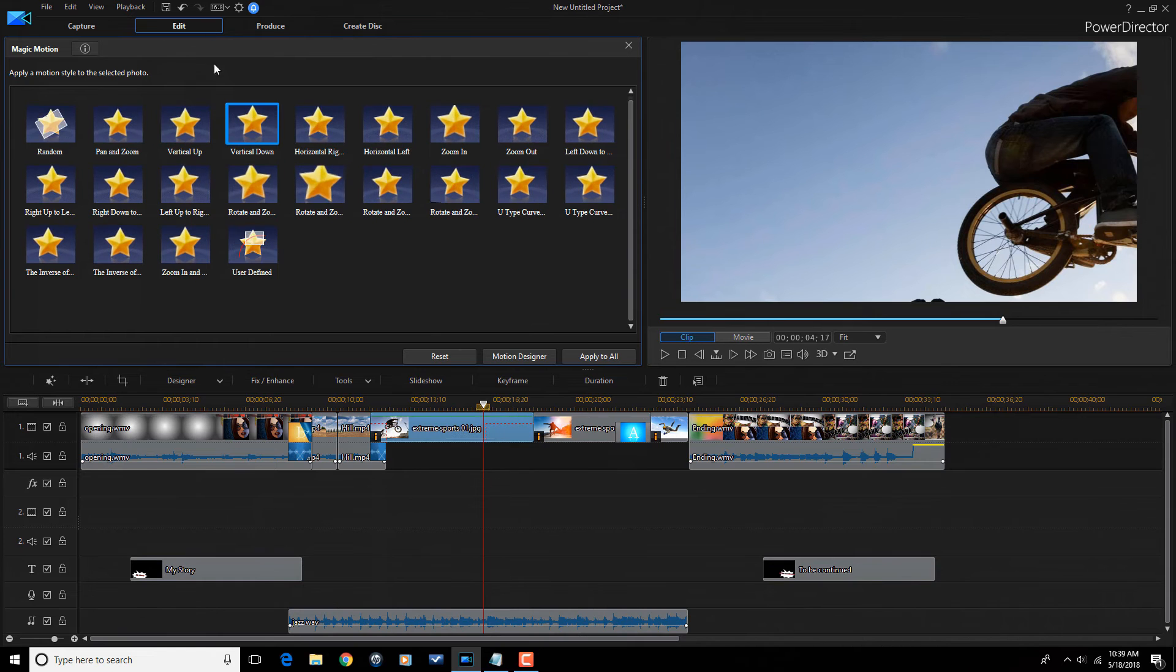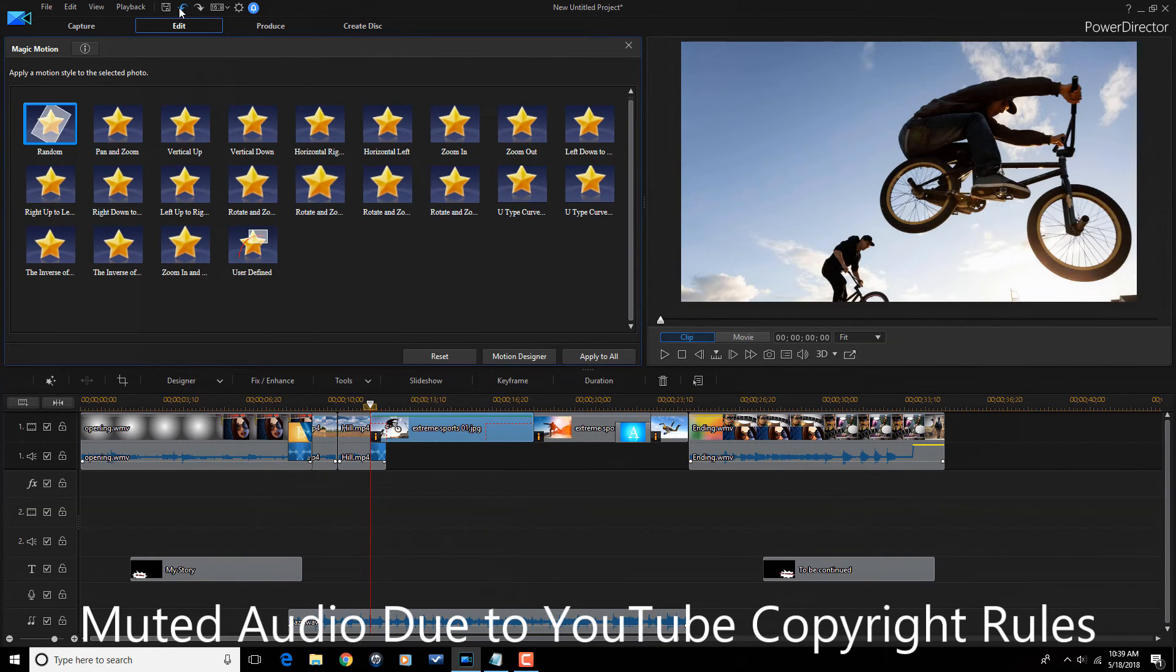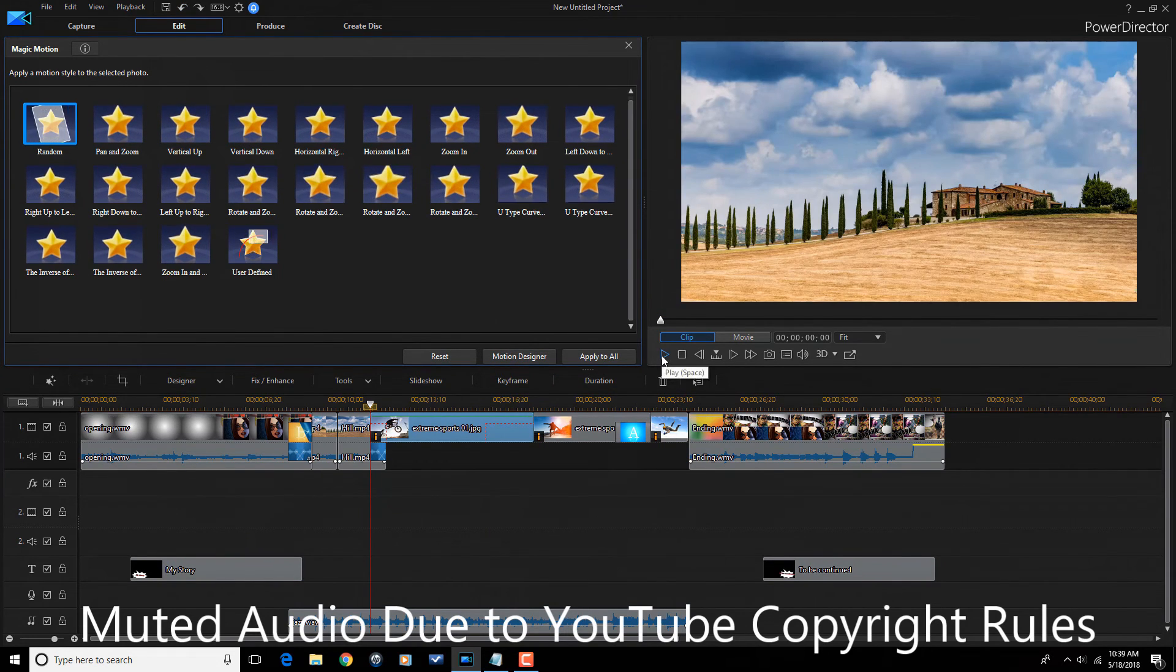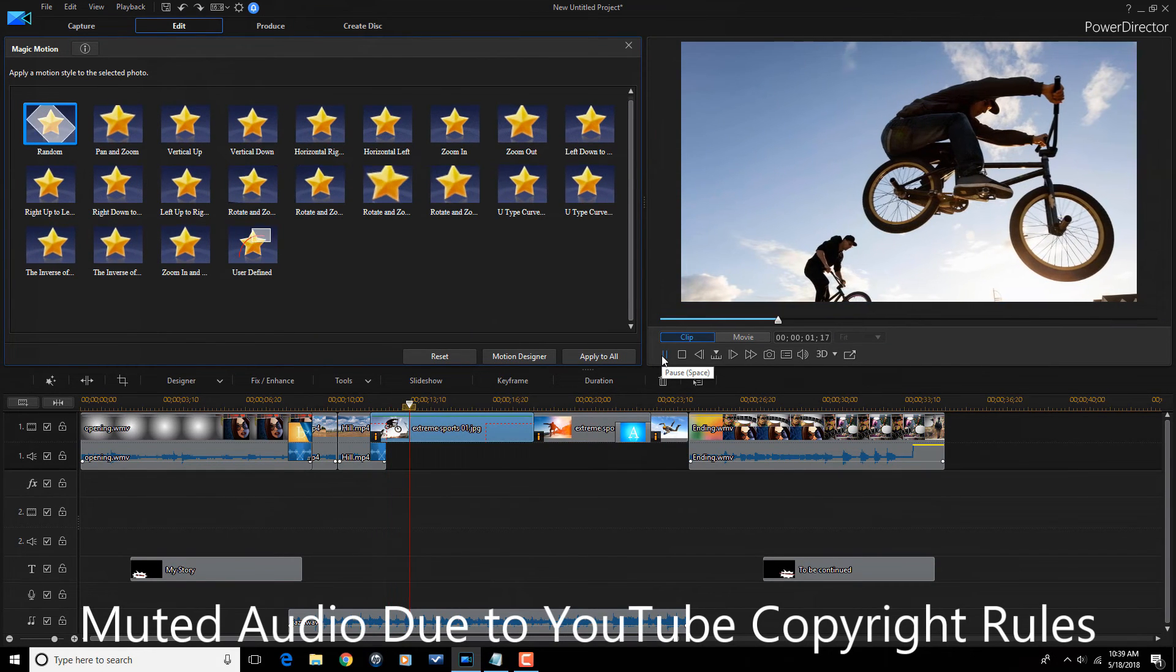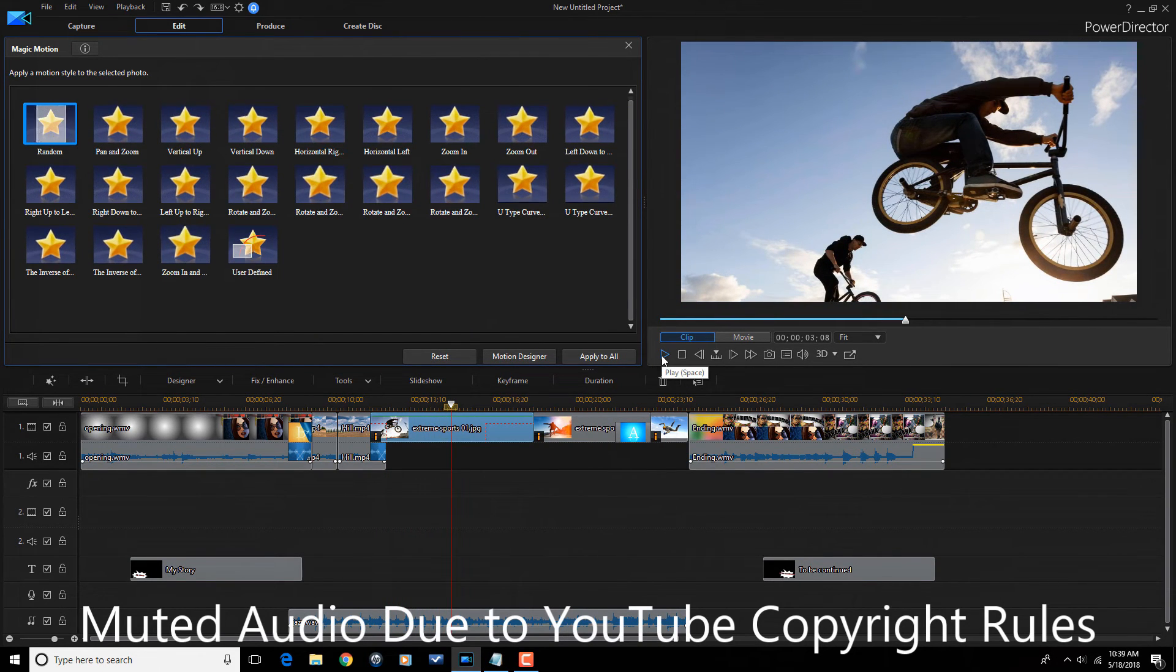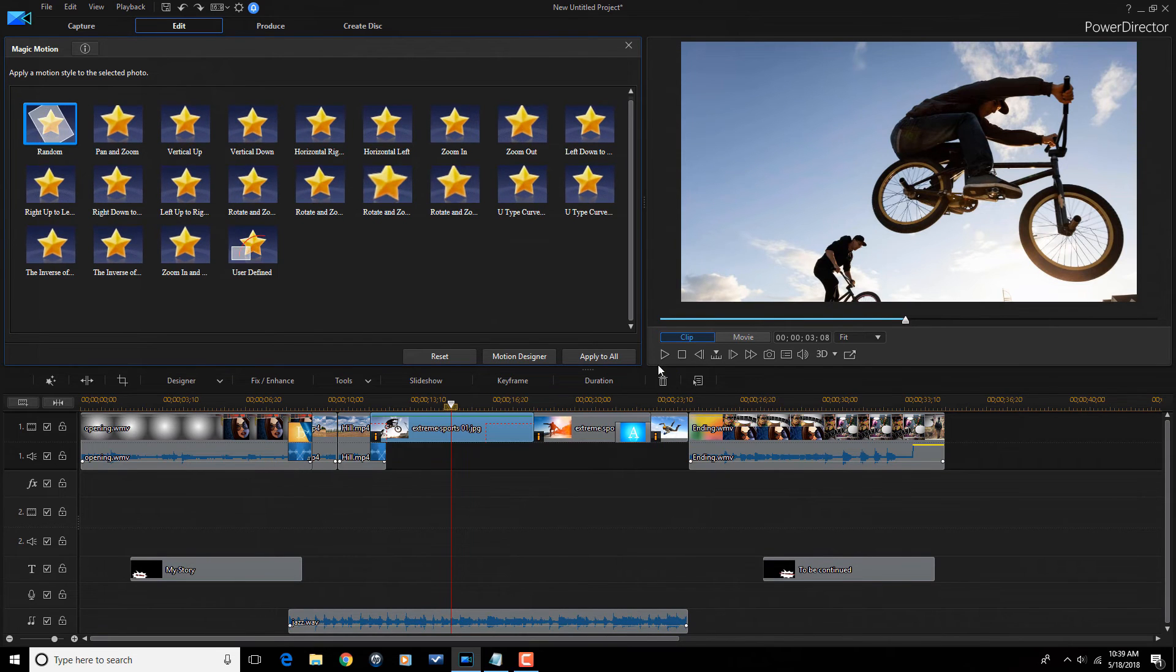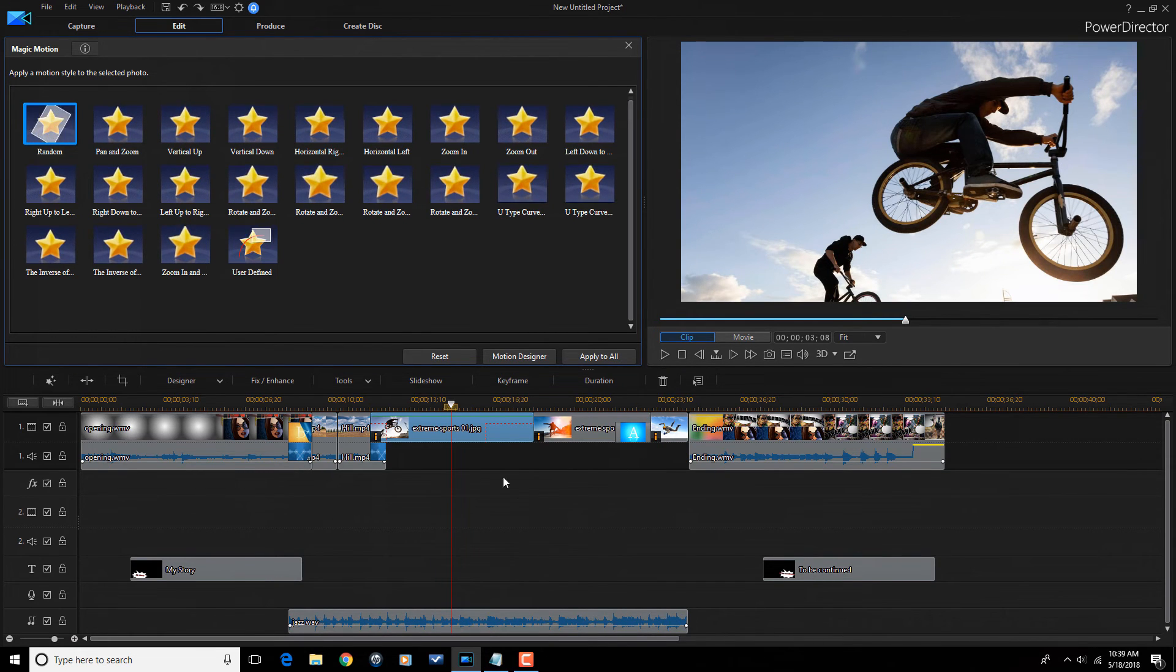So, now if I play this clip here. So, if I go back, let's go back a step here. So, basically, I could change the magic motion, change the effects, just like that.